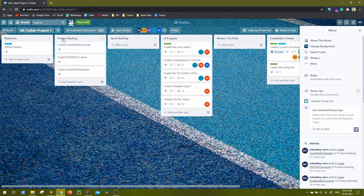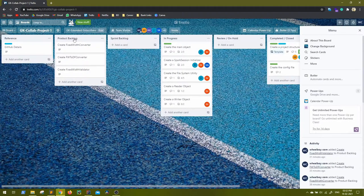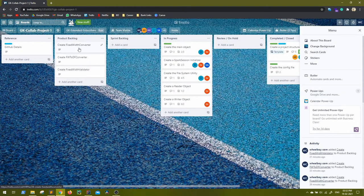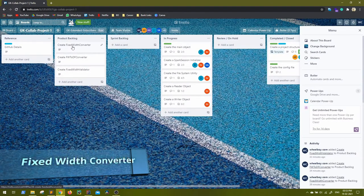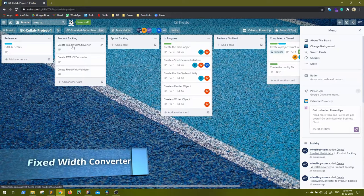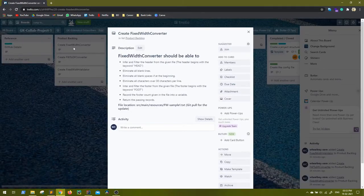In the product backlog I have added three more cards which relate to one of our use cases. Let's go one by one and I'll explain what you have to do. The first card says 'Create Fixed Width Converter.' In this scenario our requirement is to ingest a fixed-width file into our big data solution.